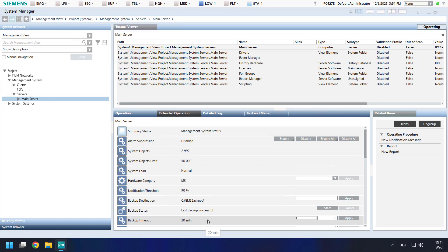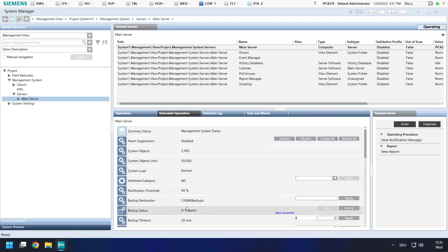Then we can start the backup of our project structure. When the backup is running, you will see in process. This now will take several minutes and I will short my tutorial until it is finished.